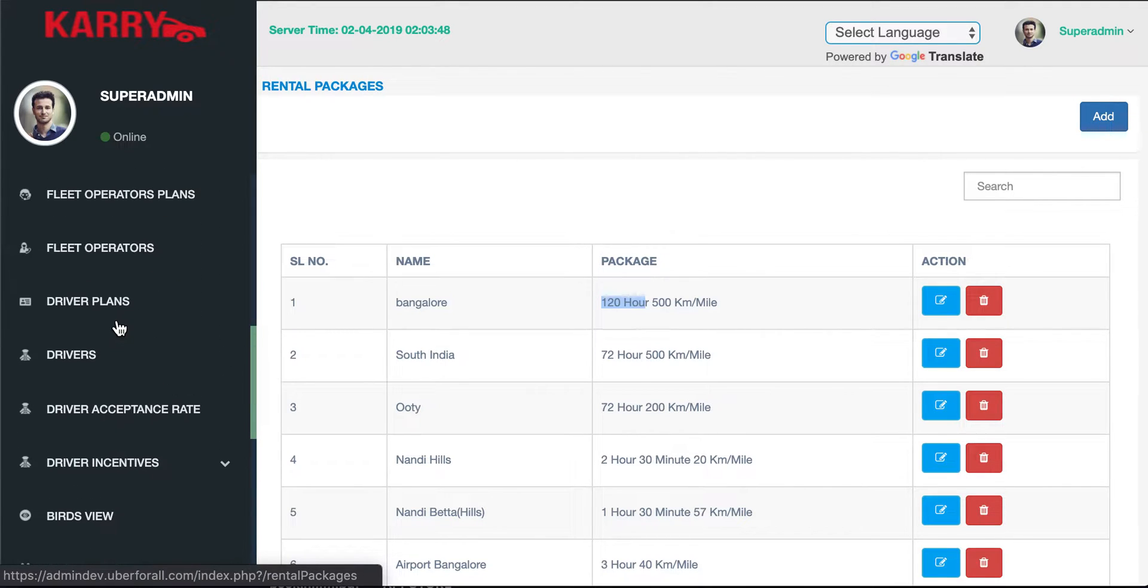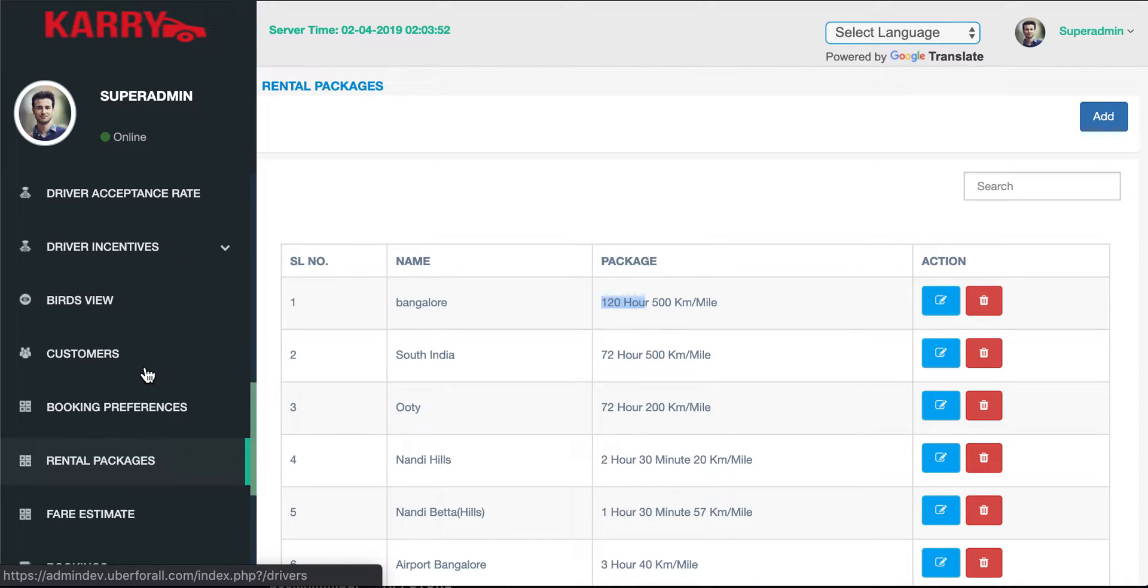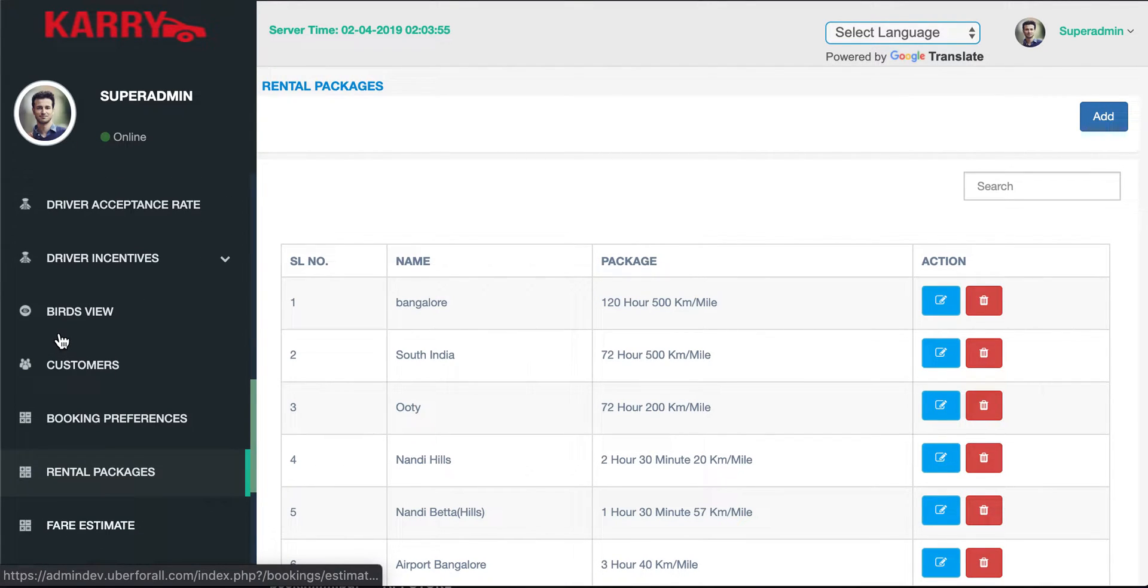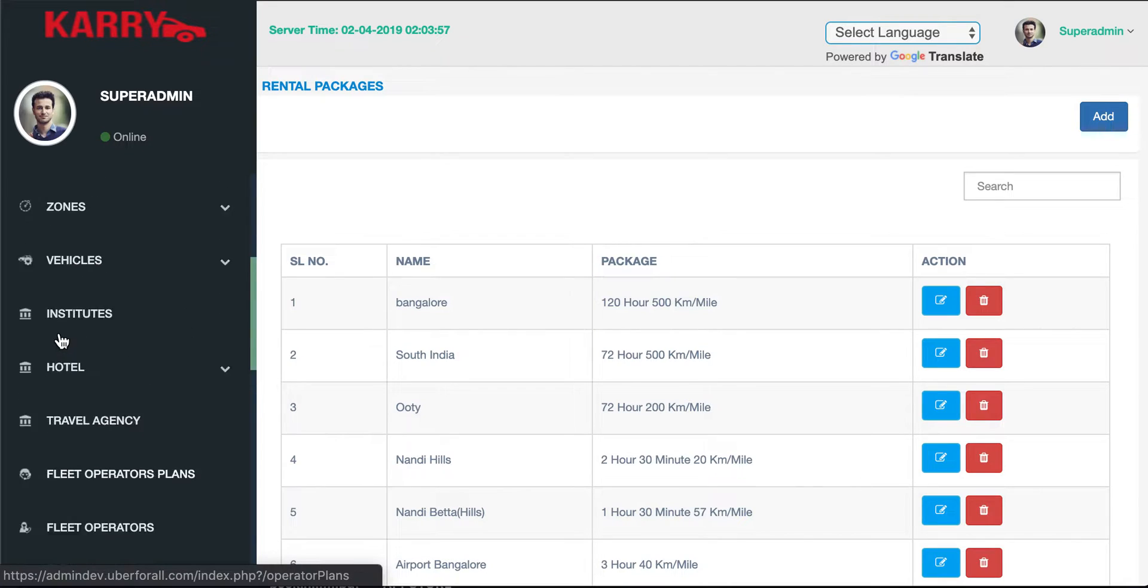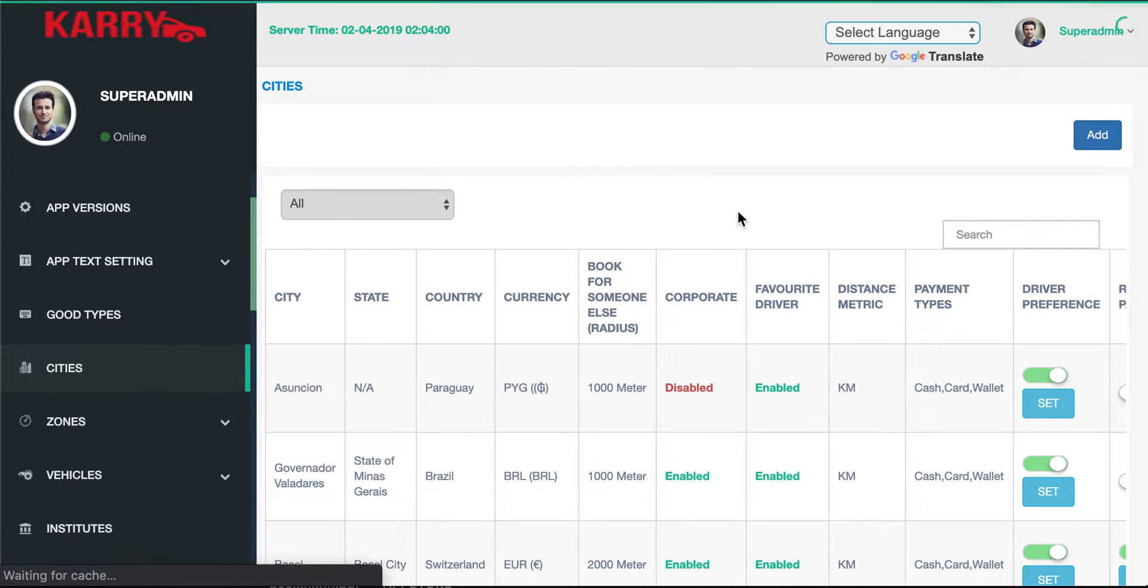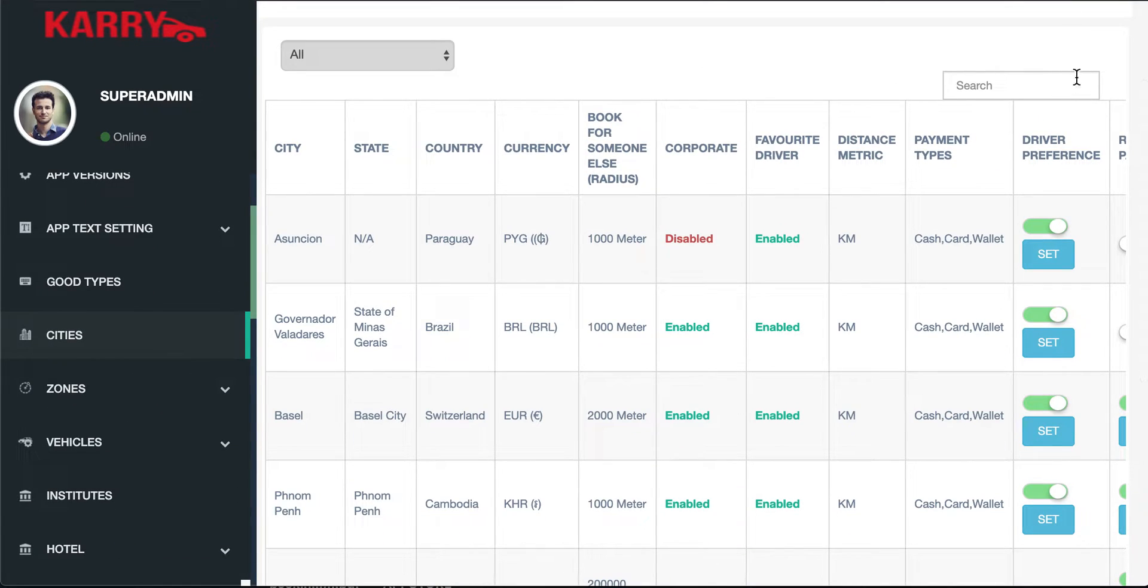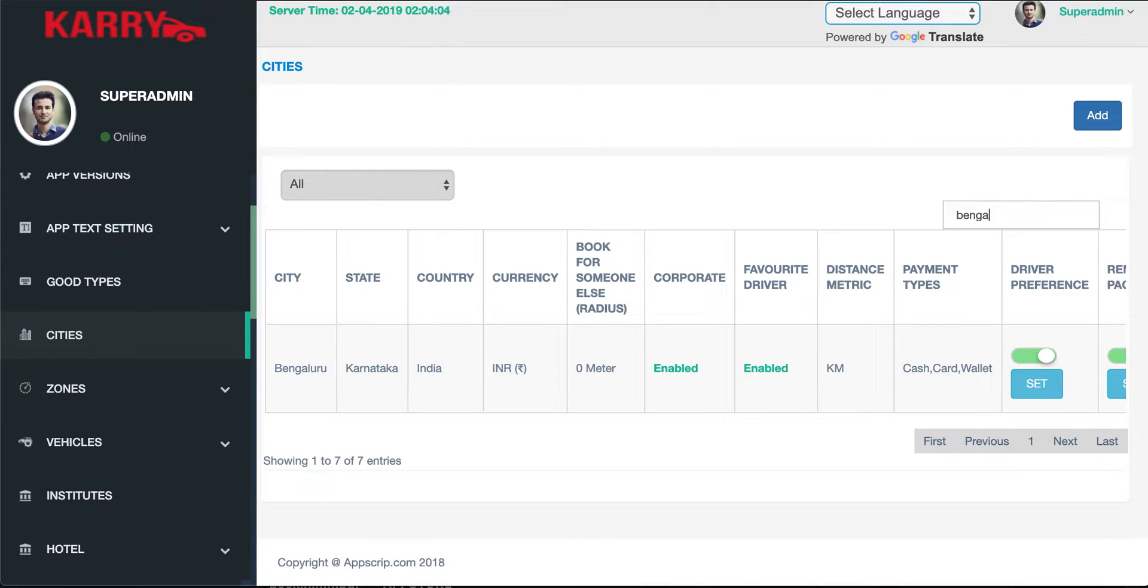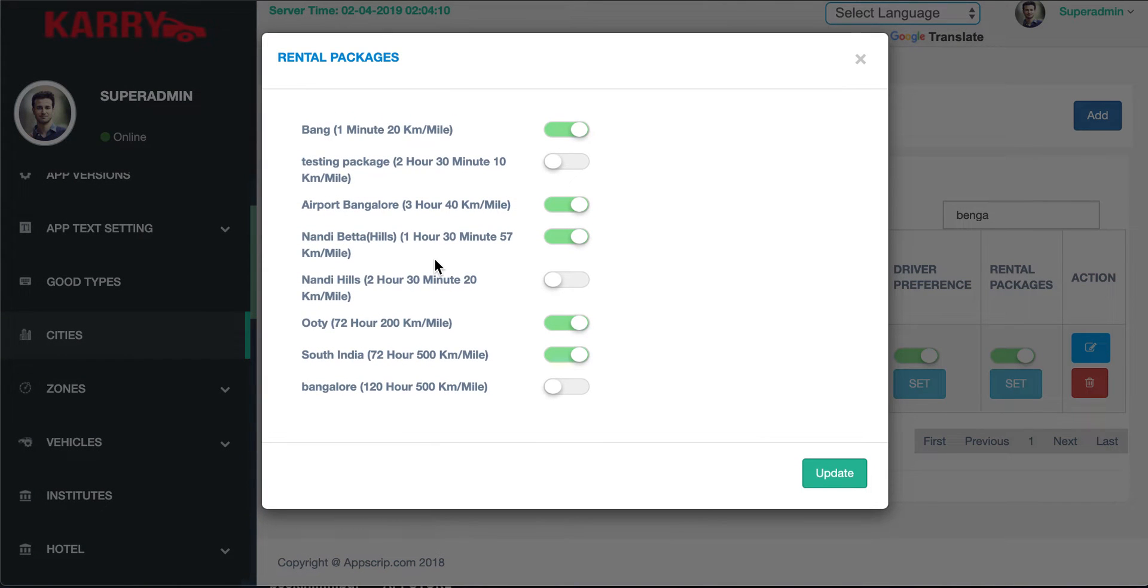Now the next thing I need to do is enable this plan for this particular city. So even though the name is Bangalore I need to connect it to my current city. I can do that by going to the cities page and going to my current city where there is a column called rental packages. You click on set and here I can see the new plan that I've added.